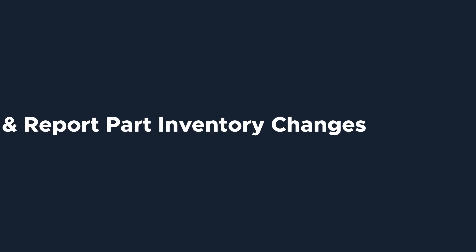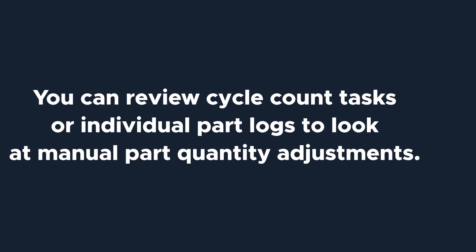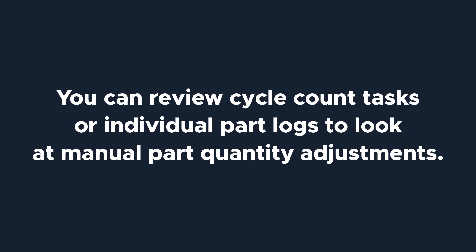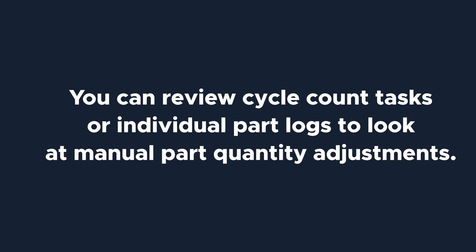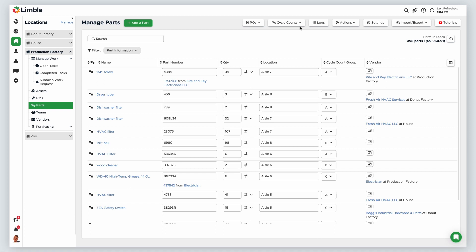You can view and report the changes to your inventory in multiple ways. You can view cycle count tasks or specific part logs to see any manual adjustments that result from a cycle count. On the Manage Parts page, click Cycle Counts and select View from the dropdown.